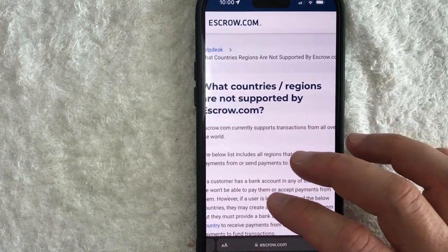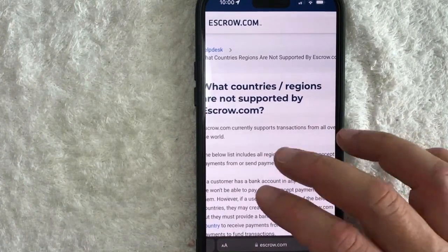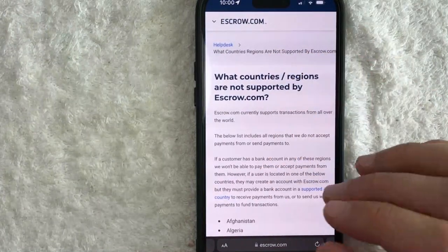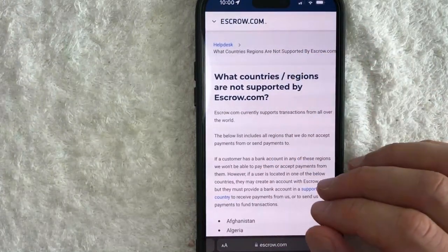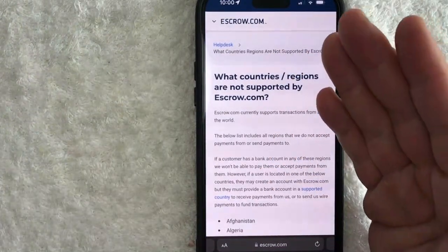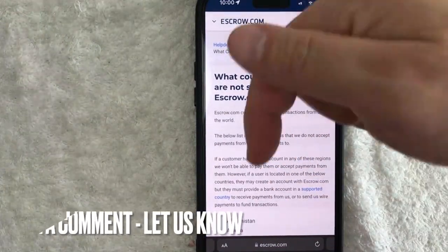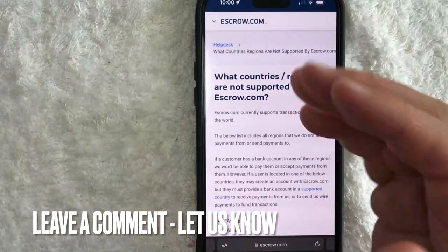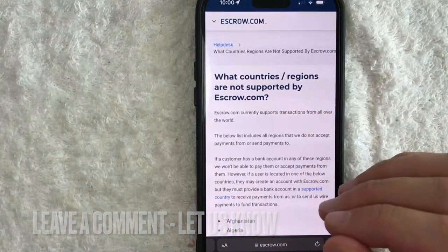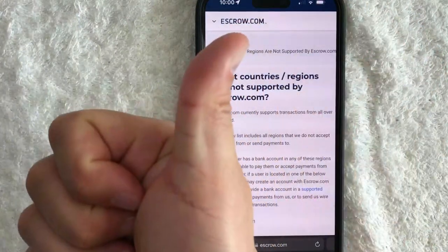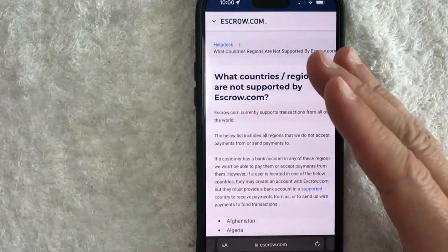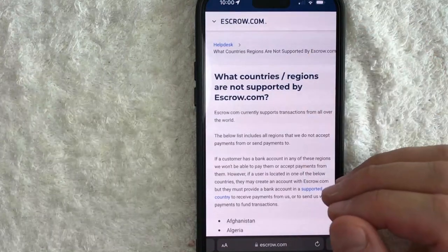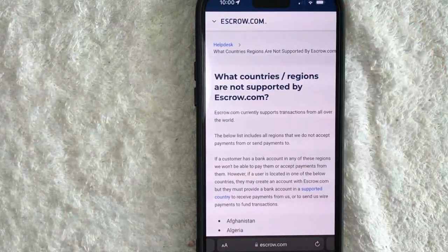So there you have it guys — if you're wondering what countries are not supported by escrow.com, that is the easiest way to find that information. If you know an easier way, be sure to leave a comment below. Hopefully you found that video useful — if so, click thumbs up or maybe consider subscribing to my channel. Thanks again for watching, and I hope to see you on the next video.